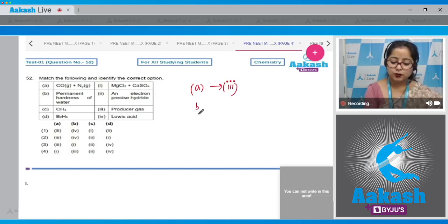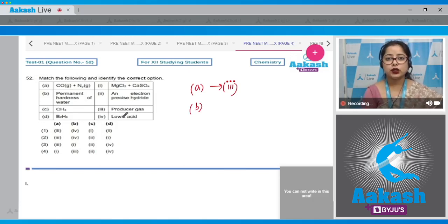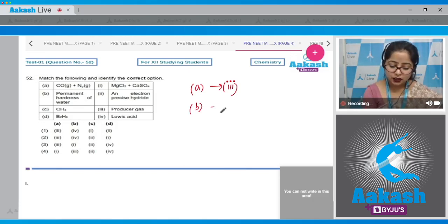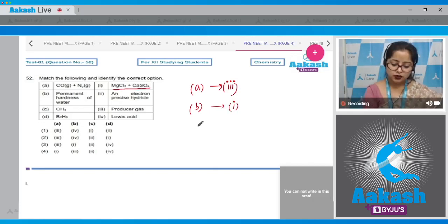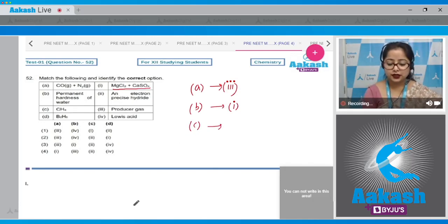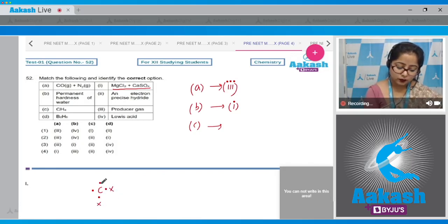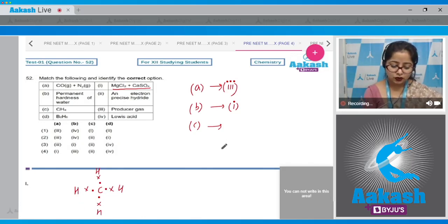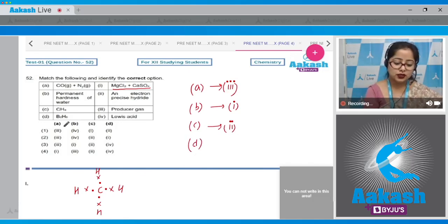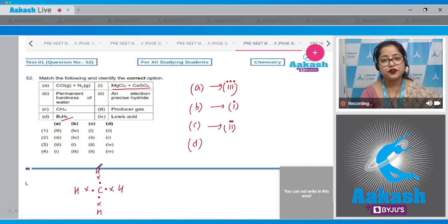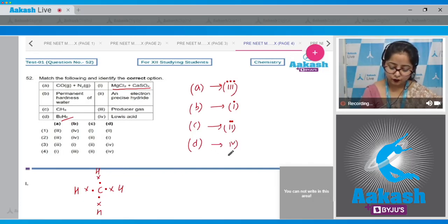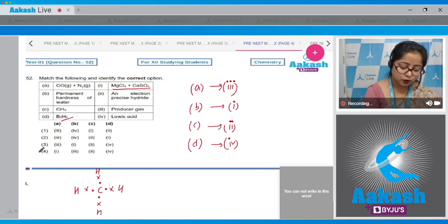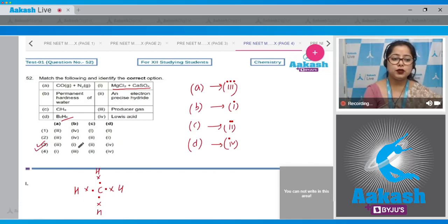Moving to item B: permanent hardness of water is due to the presence of calcium and magnesium as chlorides and sulfates — correct code is 1. Item C: CH₄ is an electron-precise hydride since carbon is surrounded by 8 electrons — code is 2. Item D: B₂H₆ is a Lewis acid as it is electron deficient — code is 4. The correct option is option 3: A→3, B→1, C→2, D→4.